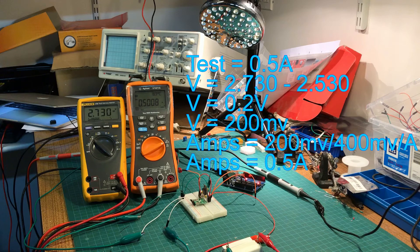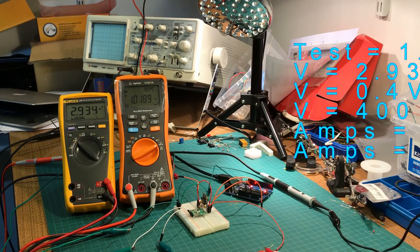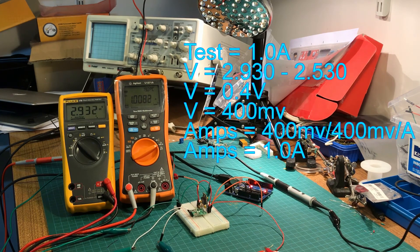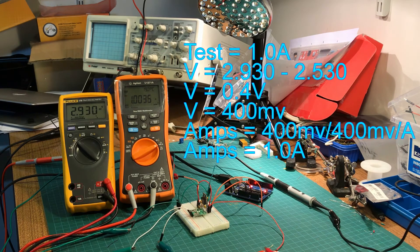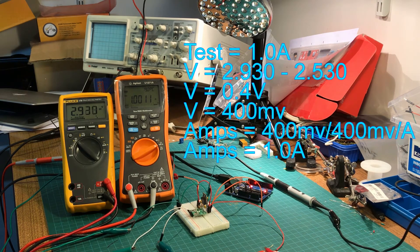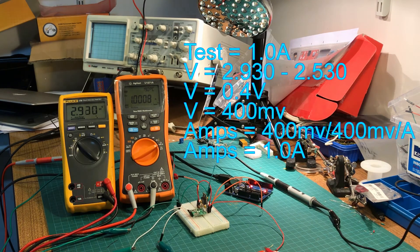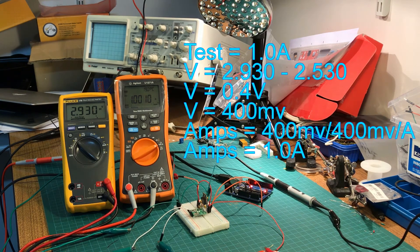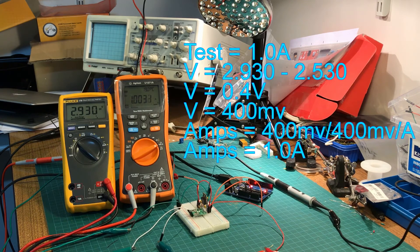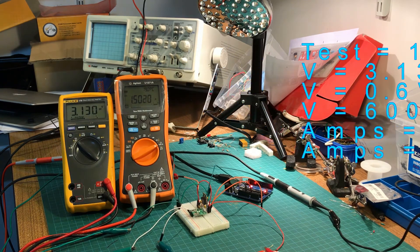Now let's increase it to 1 amp and see what we get. So here we are at 1 amp and you can see that we're getting 2.930 volts. So this is an increase of 400 millivolts from our zero point. And seeing as we have 400 millivolts per amp, we're getting exactly 1 amp. Bang on.